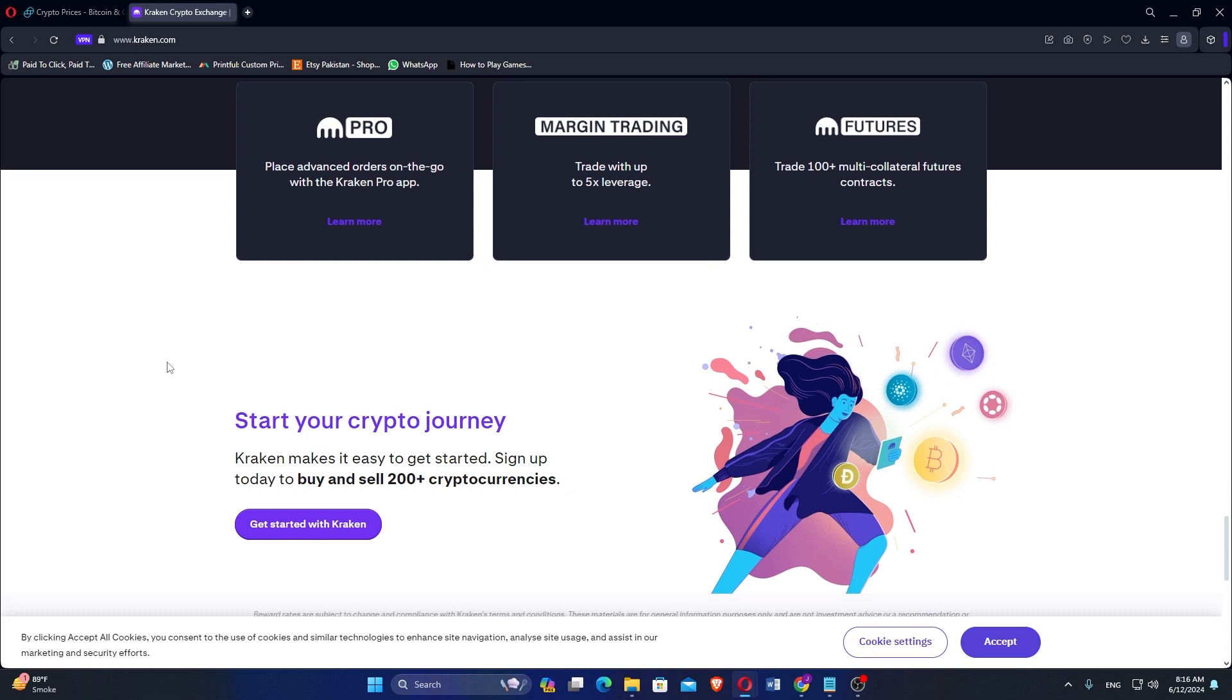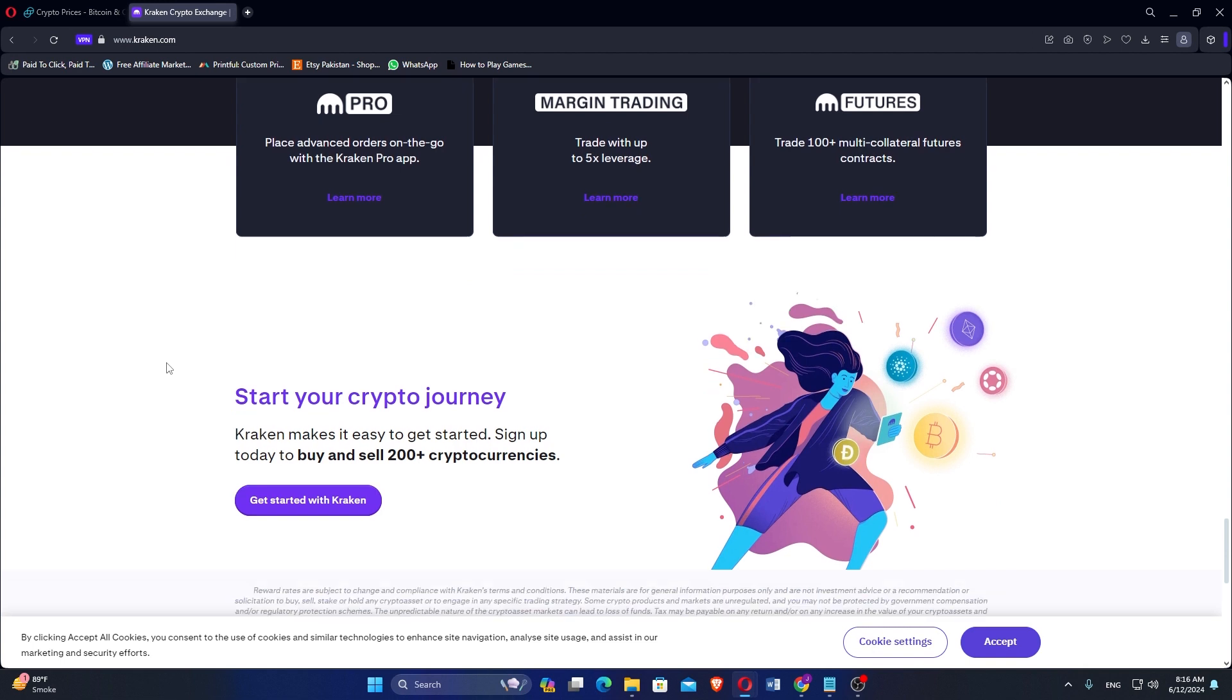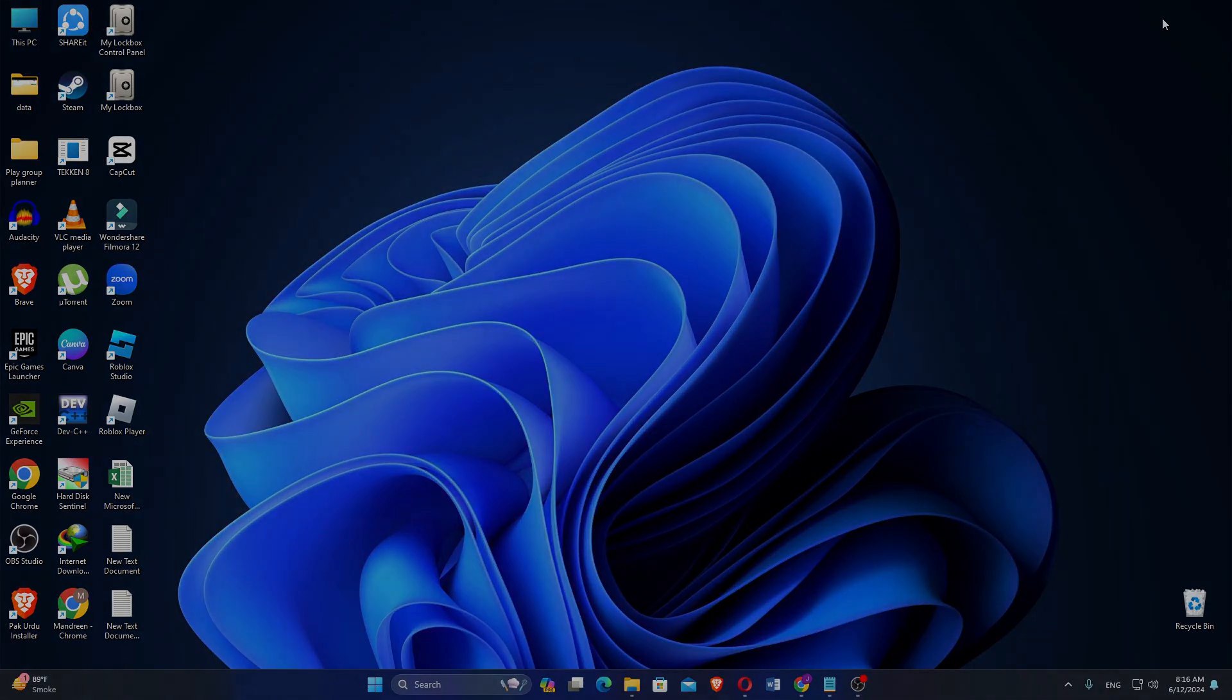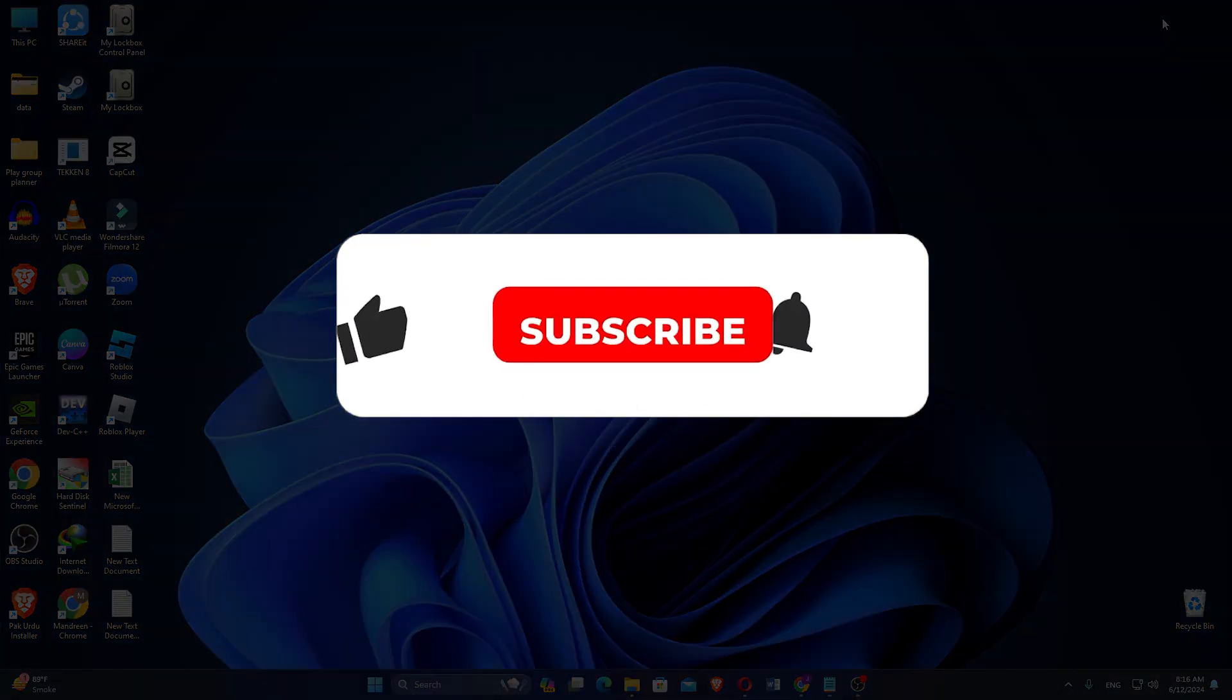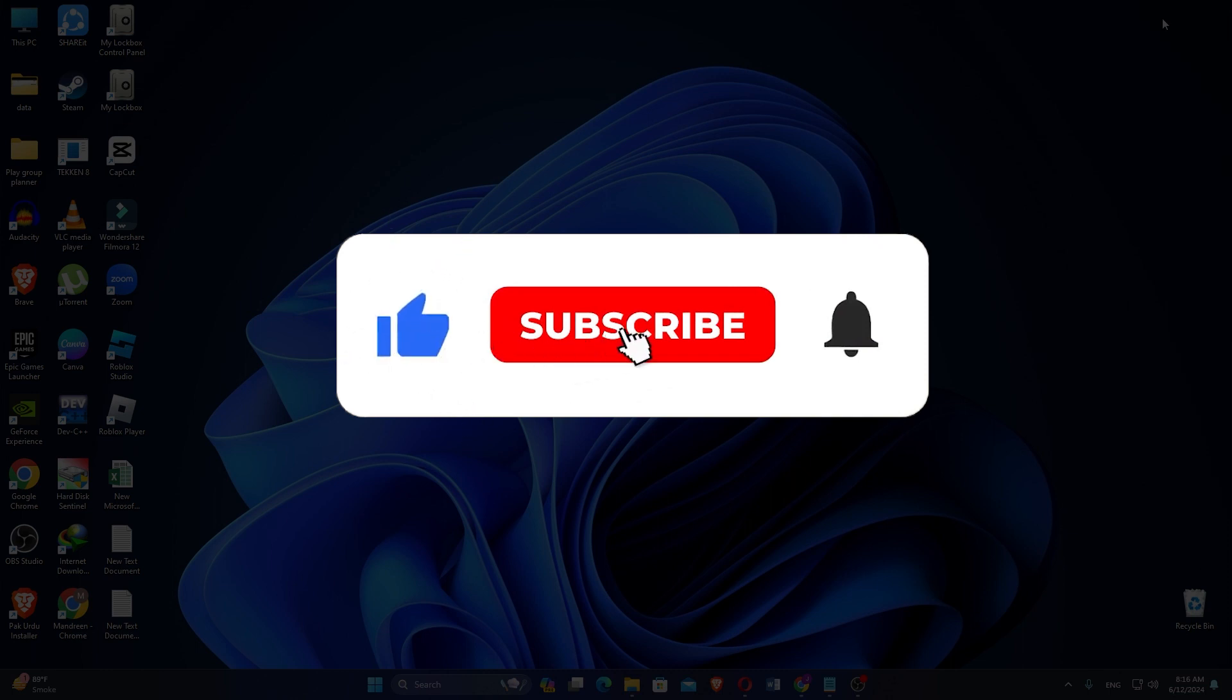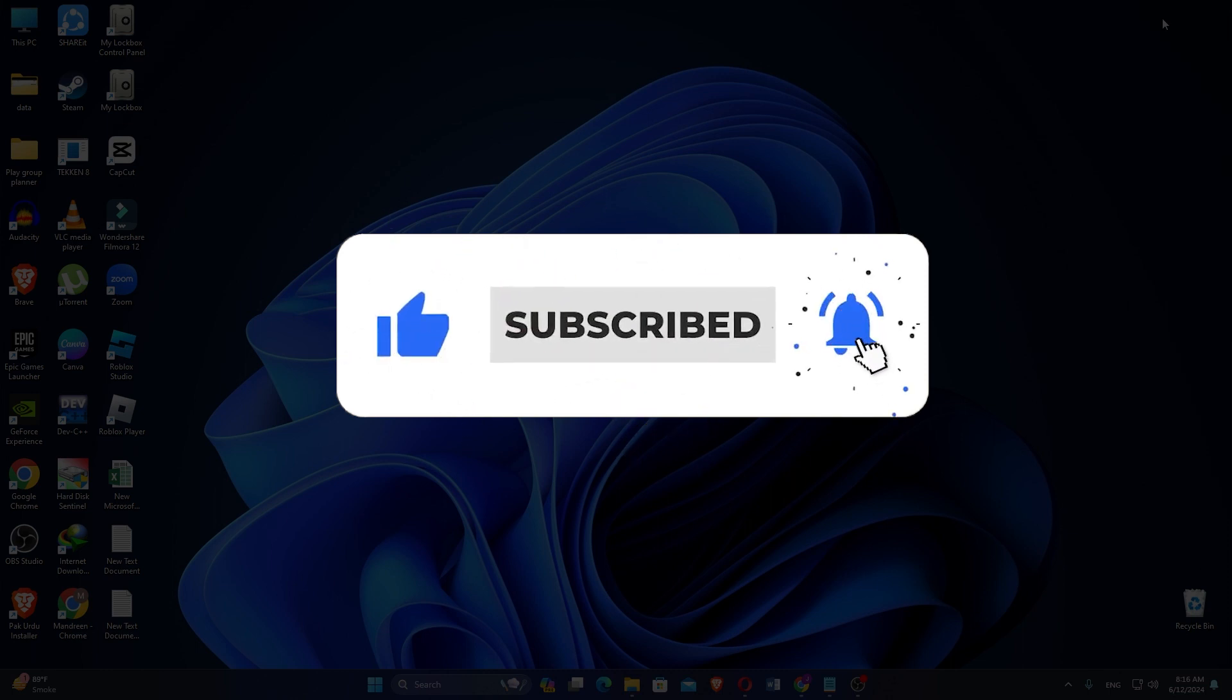Make sure to use the links given down in the description to get started with either Gemini or Kraken. If this video was helpful, please consider leaving a like and subscribing to my channel. With that being said, I will see you in the next video.